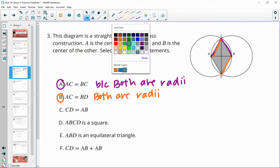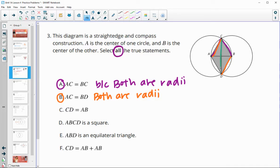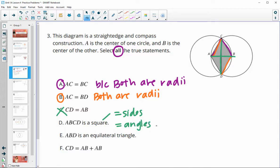CD equals AB — that is not true. CD is not a radius. Now, is ABDC a square? Remember that a square needs to have equal sides and equal angles, meaning each angle will be 90 degrees. We do know all the sides are the same because they're all radii, but we don't know about the equal angles, and these do not even look like right angles. So that would not be true.